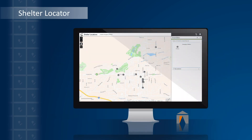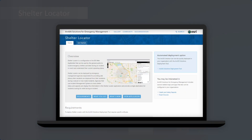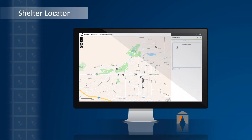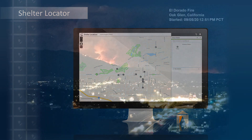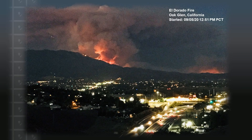This first example uses a configuration of the shelter locator application that you will find in the solution available on the ArcGIS Solutions website. If you haven't yet had a chance, I recommend you check out the solution for your own implementation. I have configured my application for editing purposes and will first use the Smart Editor widget to append shelter data into my Emergency Shelters points layer. The City of Yucaipa in California has shared evacuation notices with its residents due to the Eldorado Fire, which started on September 5, 2020, around 12:50 in the afternoon.